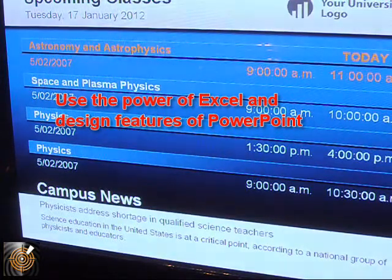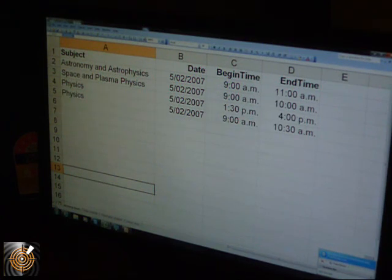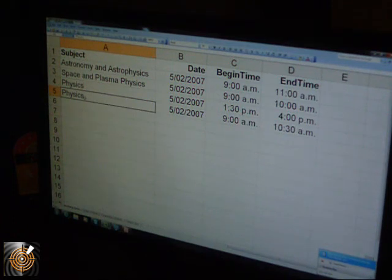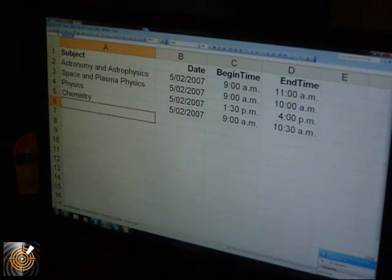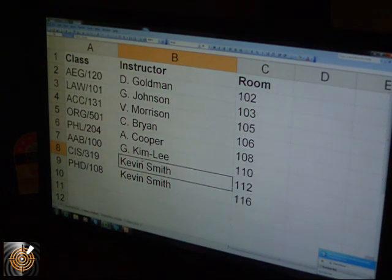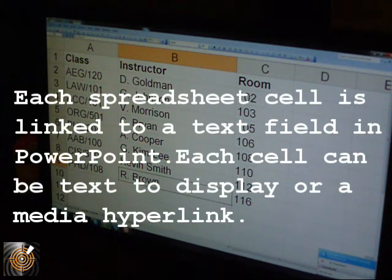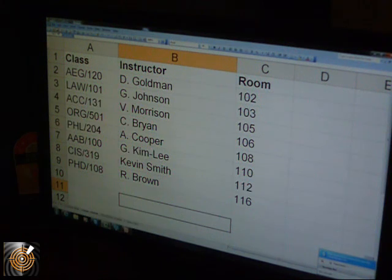You can see we've got 'physics' and 'physics' both being displayed automatically on screen. Let's change one of those to 'chemistry' — and after saving, the main screen is now reading 'chemistry' in that particular spot. We also had Kevin Smith teaching in both room 112 and 116, so let's now call one of those R Brown, and we'll save that.